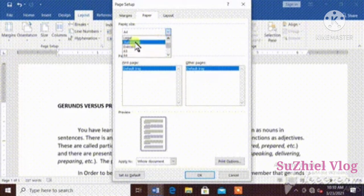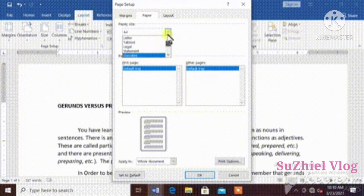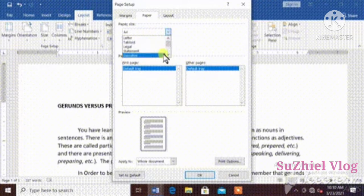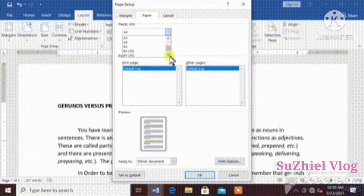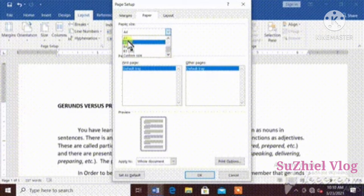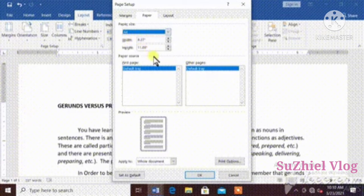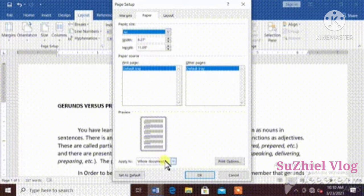You can set paper size you need. Here are the options. And then I will choose A4. Then press OK.